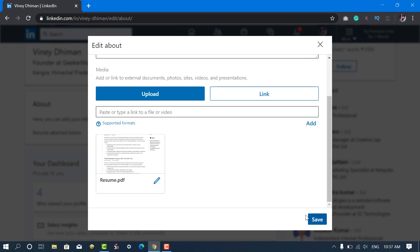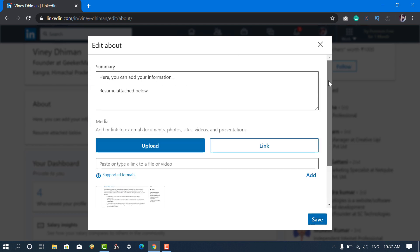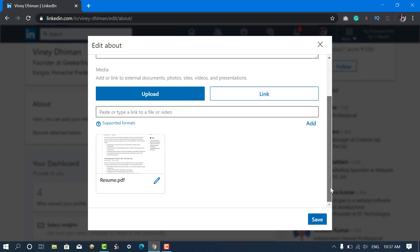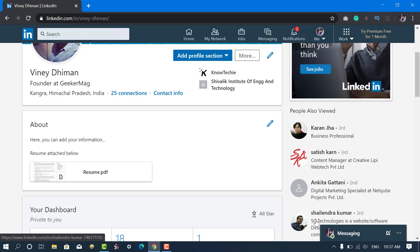Once you're done, click on the Apply button and then click on the Save button. Your Resume will start appearing in the About section of your LinkedIn profile.